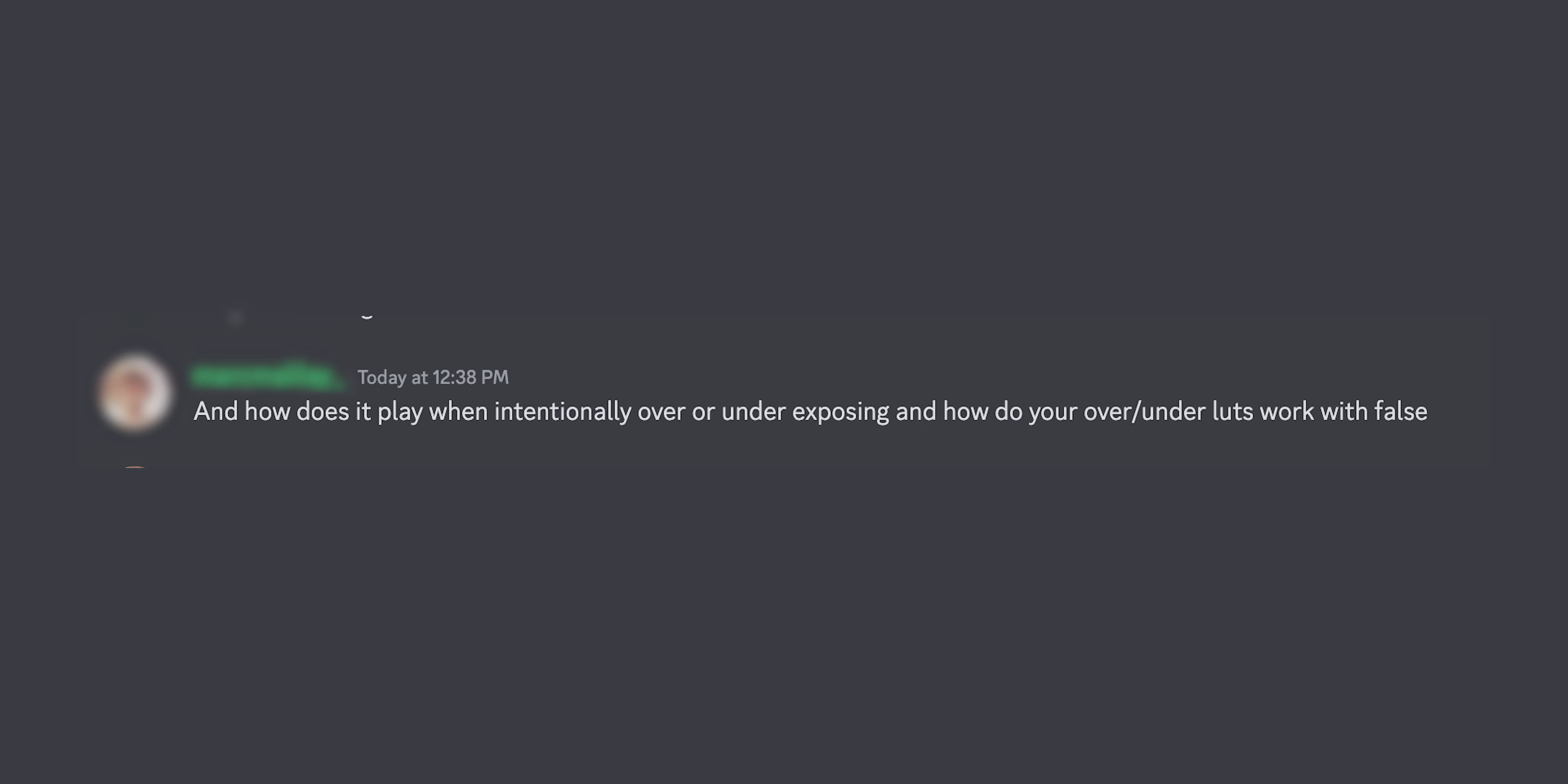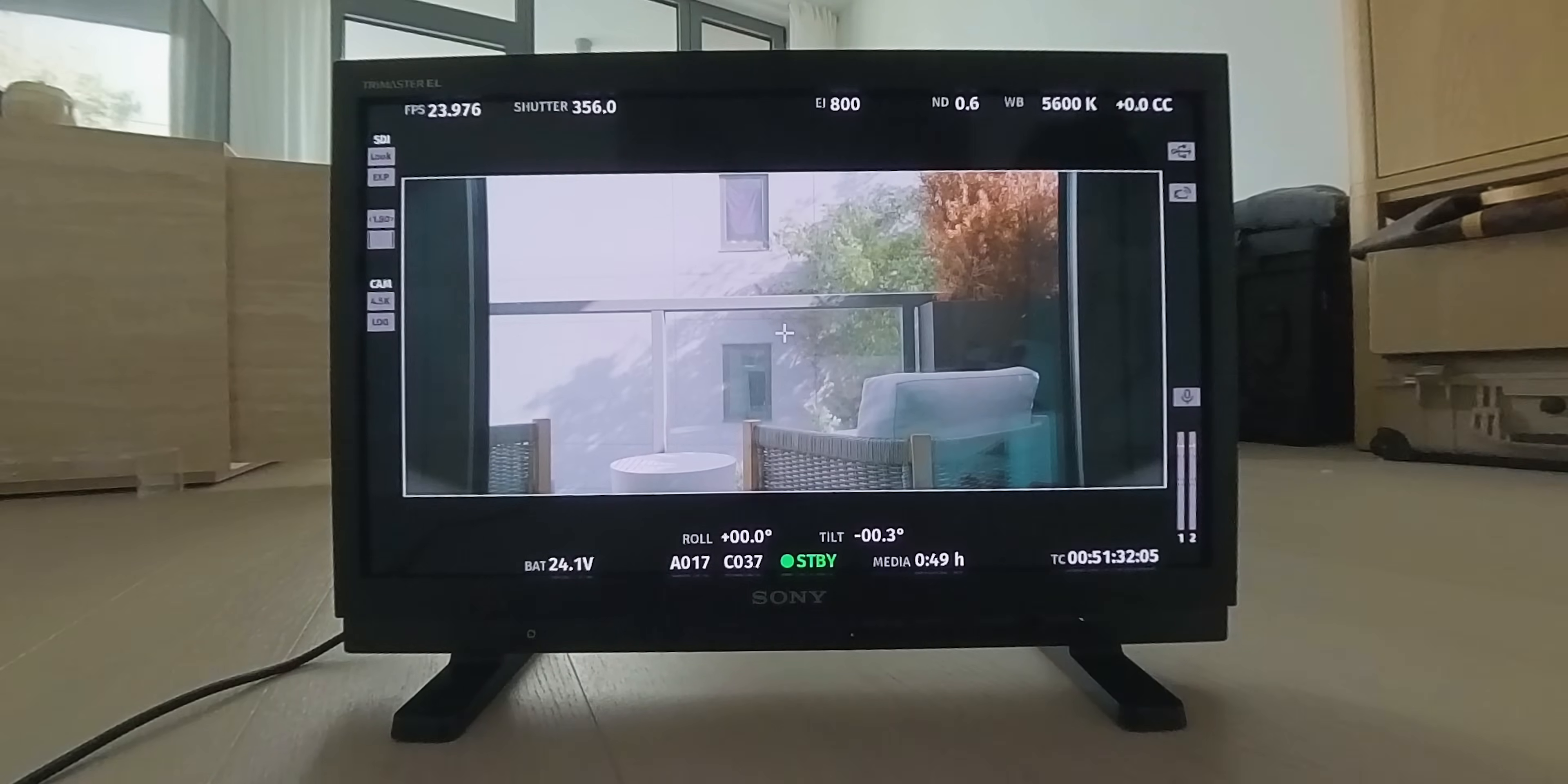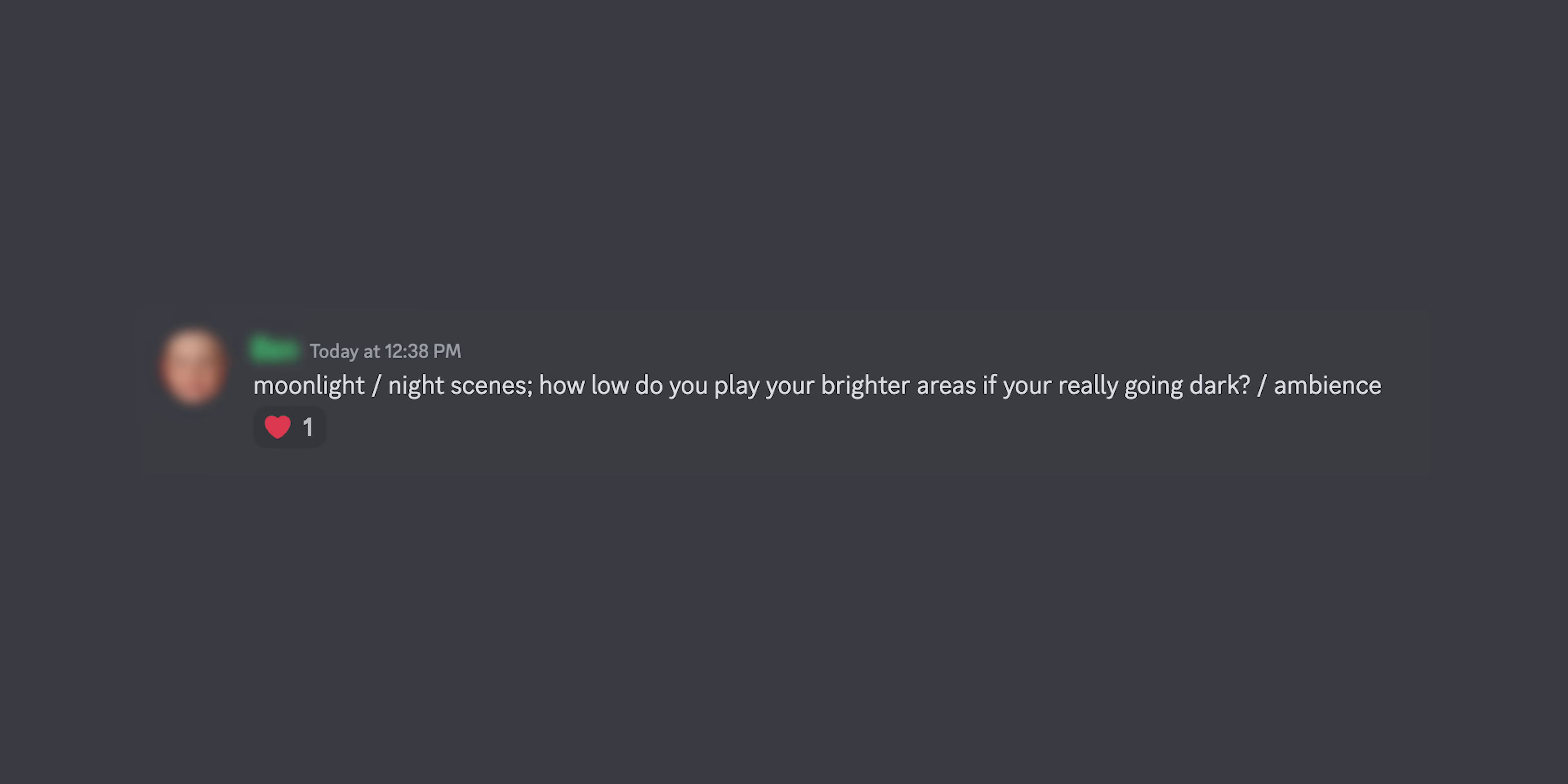Another question, how does it play when intentionally underexposing or overexposing? When I intentionally overexpose, I will put LUTs on the monitor that are stop reduction LUTs, and I will look at the false color based on the log image. You don't want to look at false color based on a Rec.709 image if you are using stop reduction LUTs, because depending on the monitor that you're using or the camera that you're using, it might tell you that you're not clipping when you are, so it's good to view the false color and your exposure tools on the log image when you are intentionally over and underexposing. A moonlight scene, how do you play your brighter areas if you're going really dark? You want to be brighter than you think.